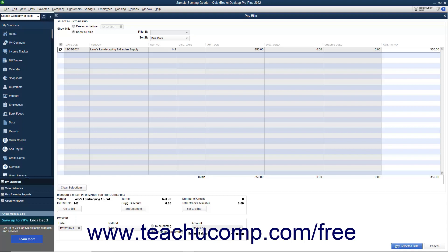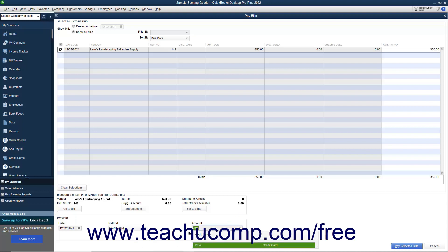Alternatively, to pay bills by credit card, select Credit Card from the Method dropdown, and then use the adjacent Account dropdown to select the credit card account to use to pay the bills.